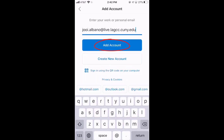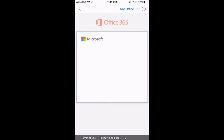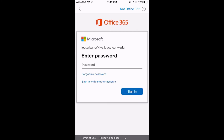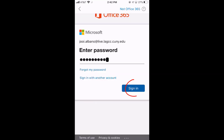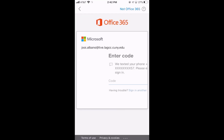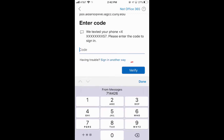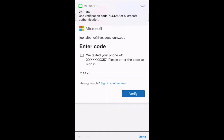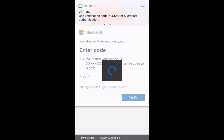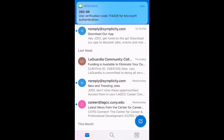Tap add account and type in your password — this will be the one that you set. Tap sign in. The code will be sent to your phone; tap that code in and tap verify. Tap maybe later, and now you're signed in.